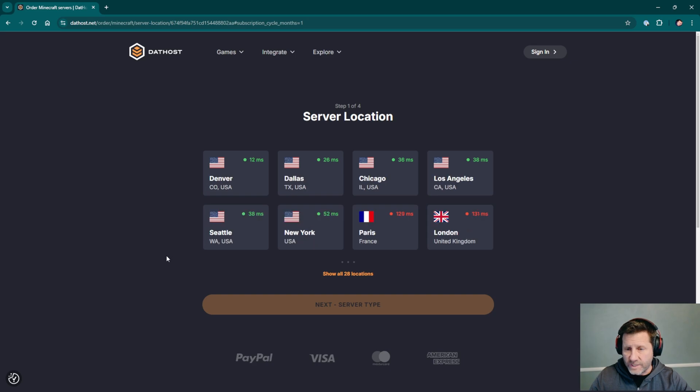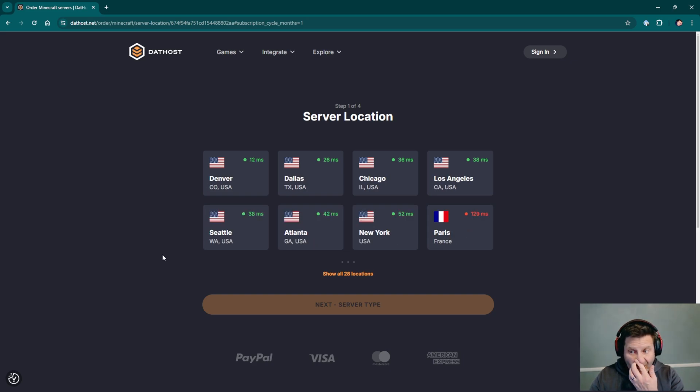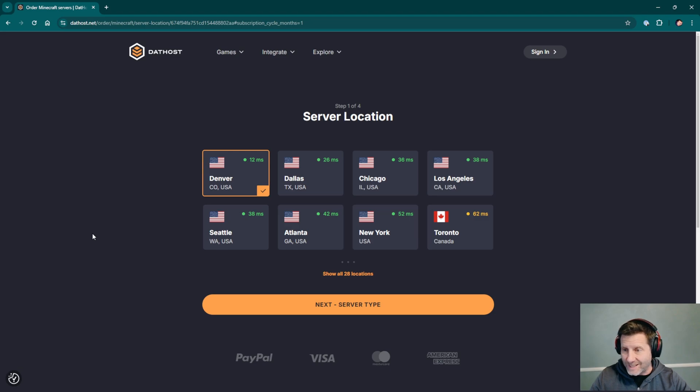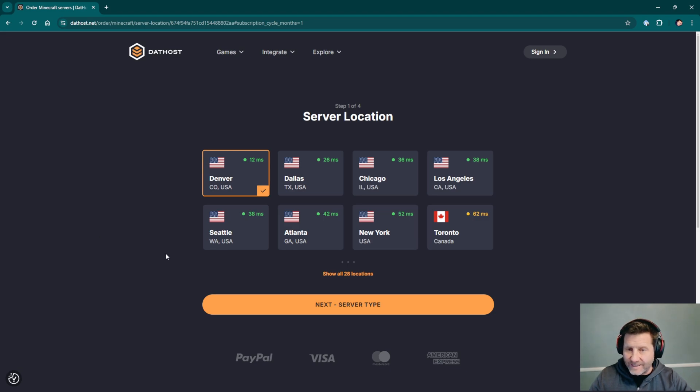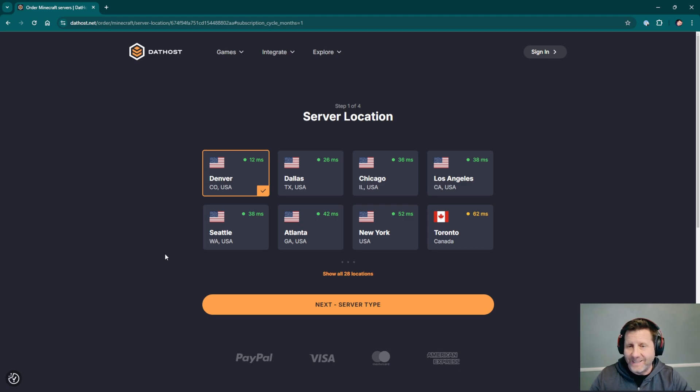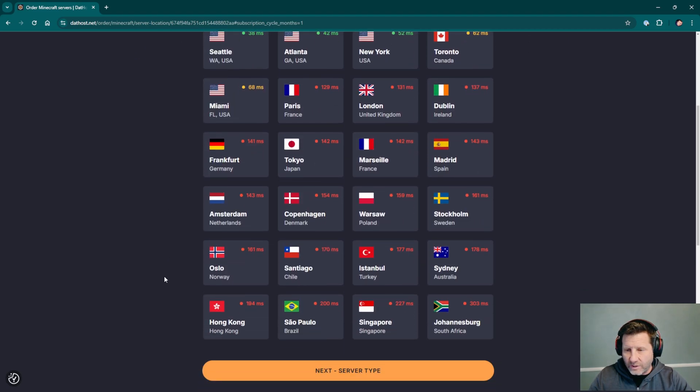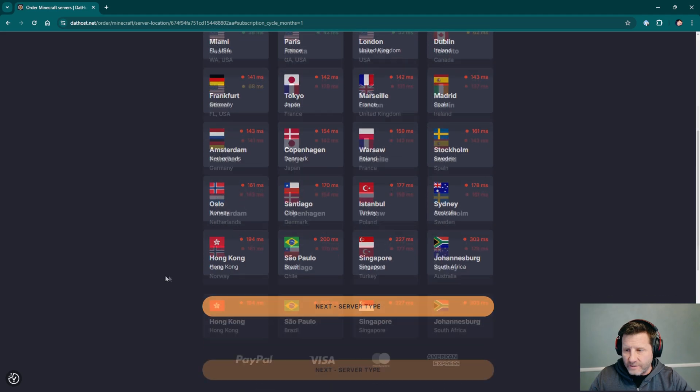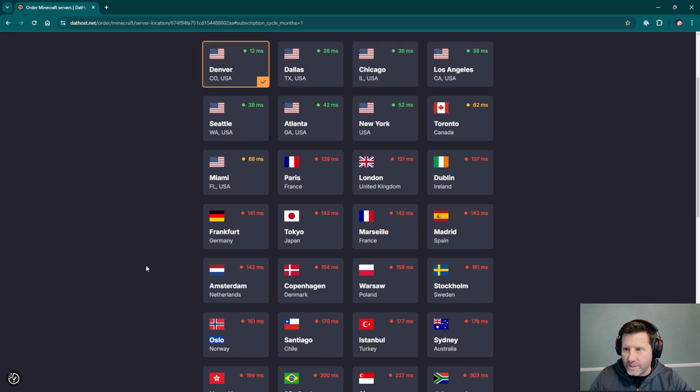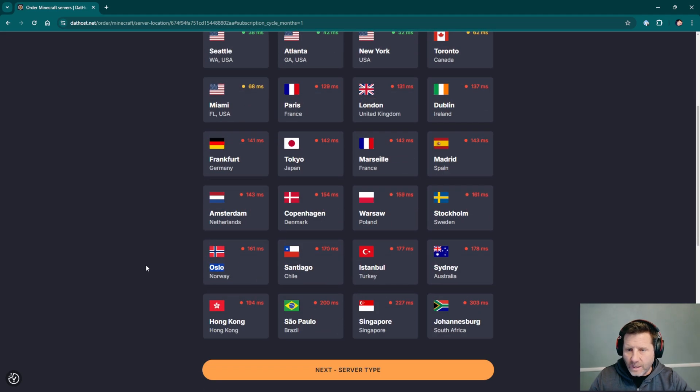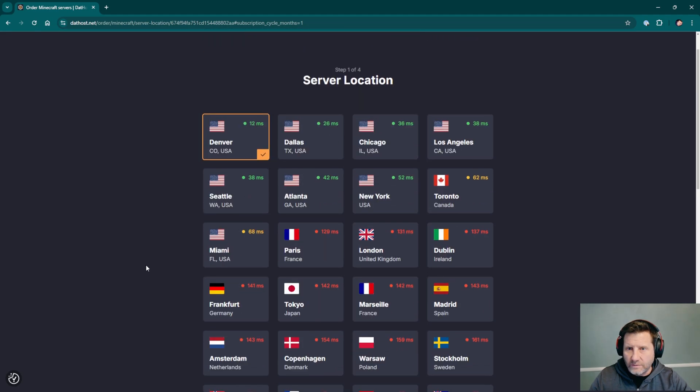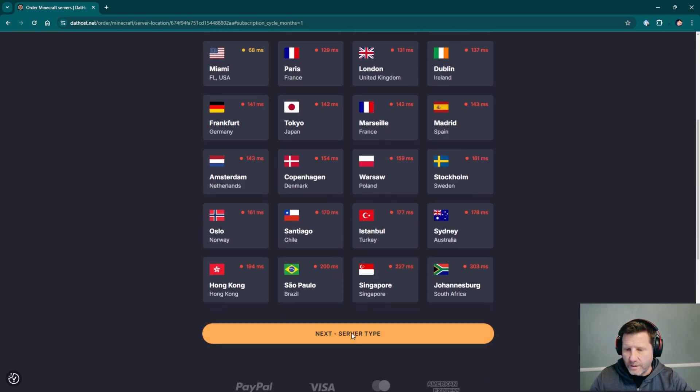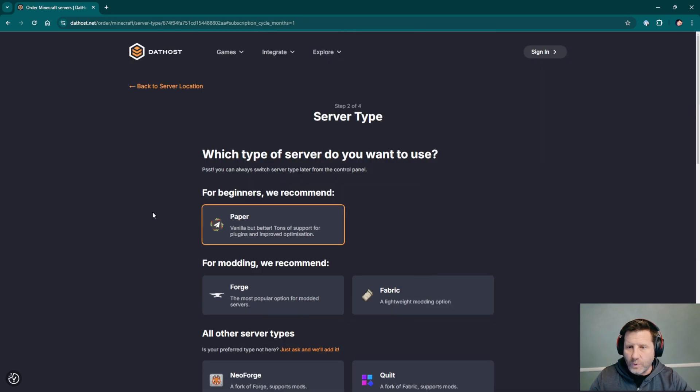First step, we choose our server location. Really good ping times. You can kind of see what part of the U.S. that I'm in here. This is actually the first server that I've seen in Colorado, which is where I am, based on this ping time. Let's just take a look at all of the locations. Australia, South Africa, Turkey, Eastern Europe, Western Europe, Singapore, Asia, Canada, Hong Kong. Lots of locations.